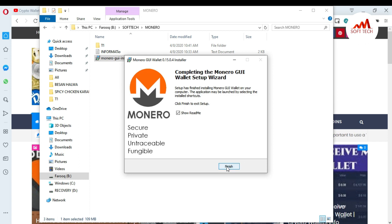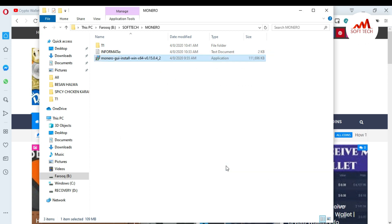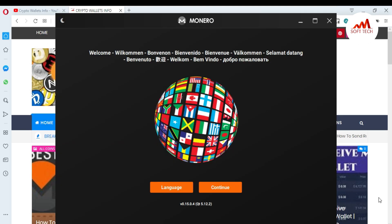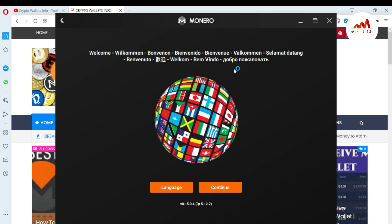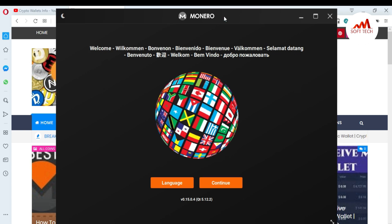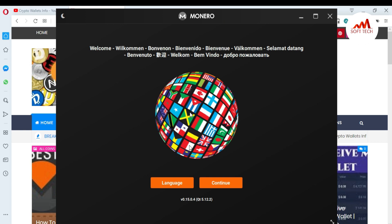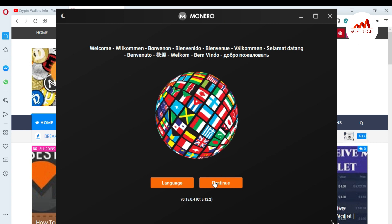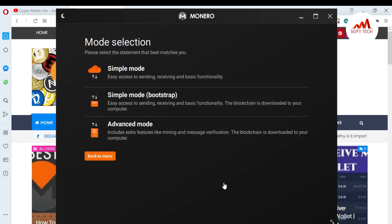The setup is now completed. You can see 'Complete the Monero wallet setup' on the screen. I uncheck the launch option and click Finish. After a moment, the Monero wallet interface opens in front of me. You can see there are different language options available.